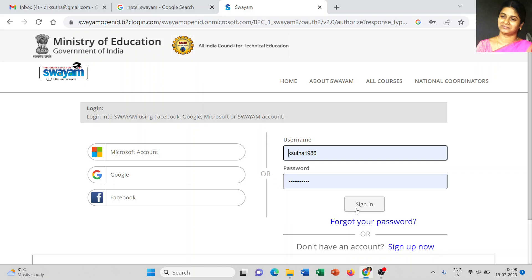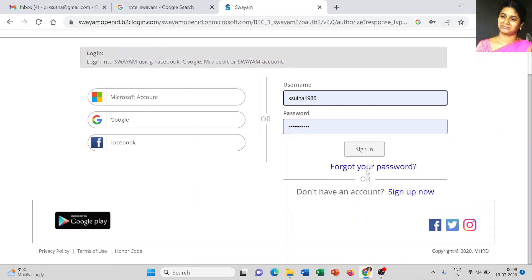This is the login page. I already have an account in NPTEL so it shows the username and password by default. If you don't have a mail ID, you can use three options — Microsoft account, Google account, or Facebook account. As a newcomer you can choose any one and sign up directly, or if you prefer not to use those three, you can register as a new account.